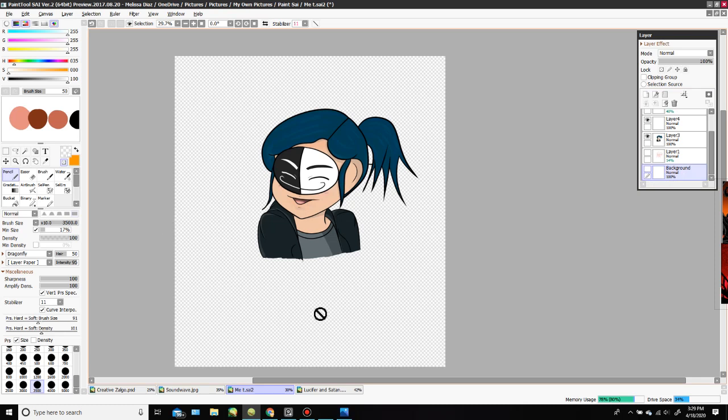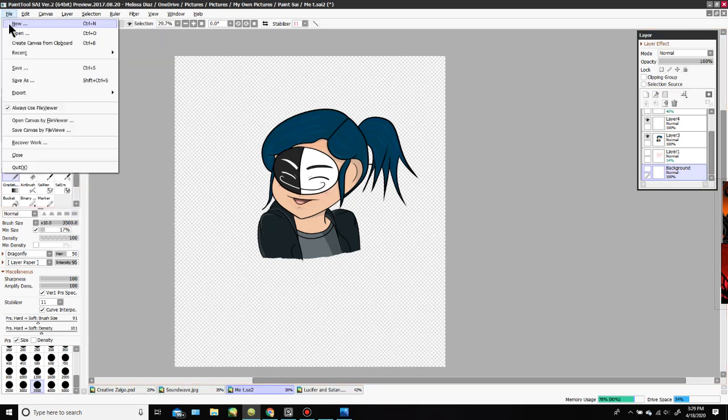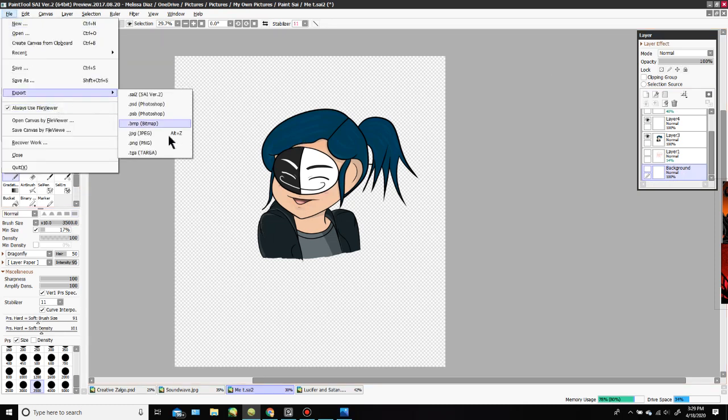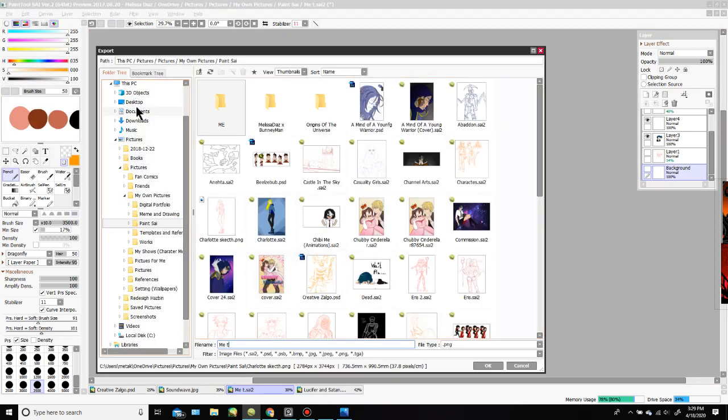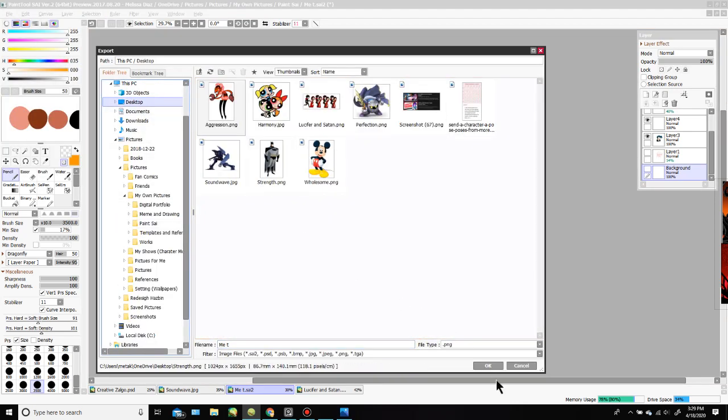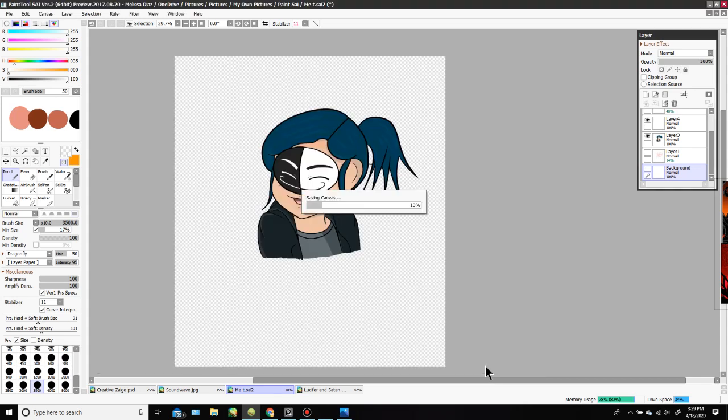Now you go to File, Export as PNG. Always save it as a PNG or else it's not going to work. So here I'll click okay, and it's converting into a PNG.